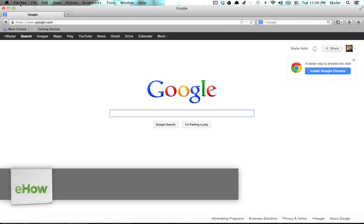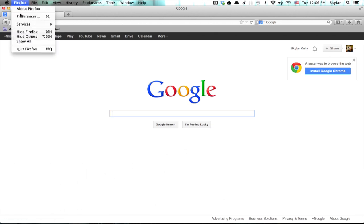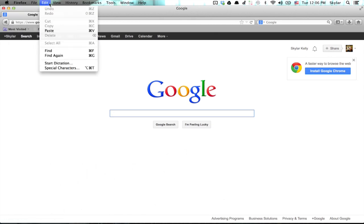To do so, on a Mac, click on Firefox and preferences. On a PC, your preferences are generally under edit.